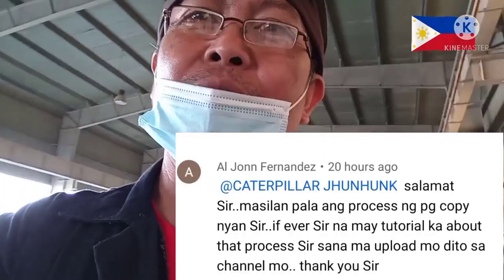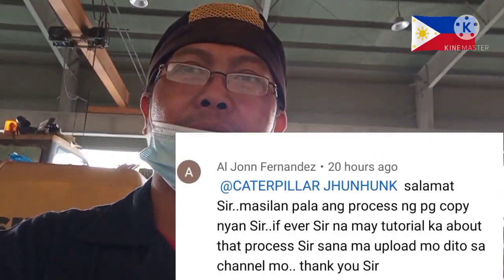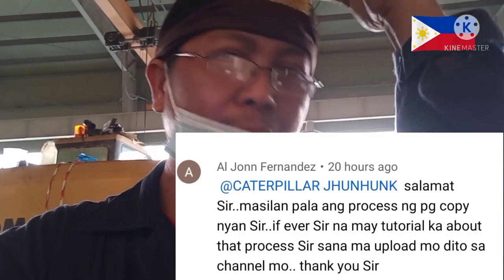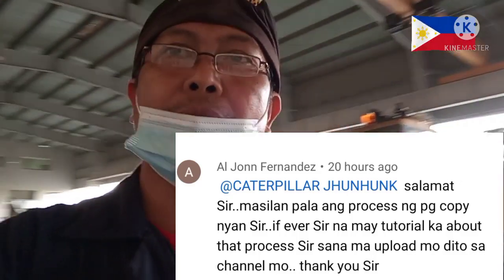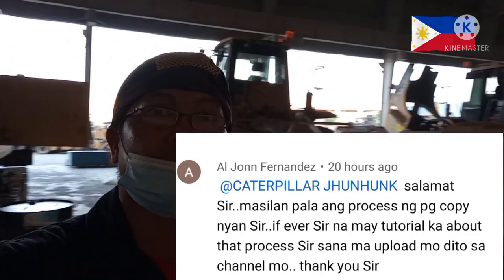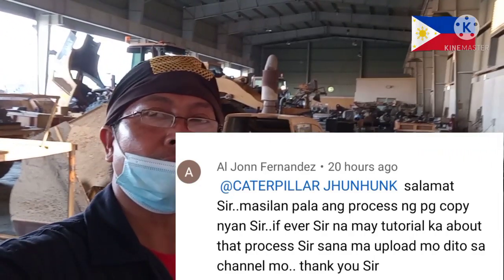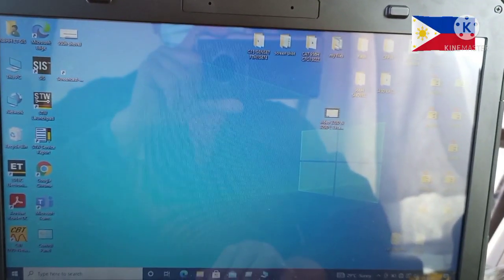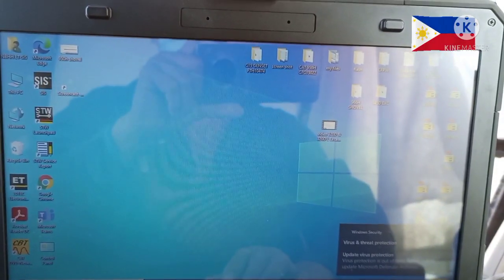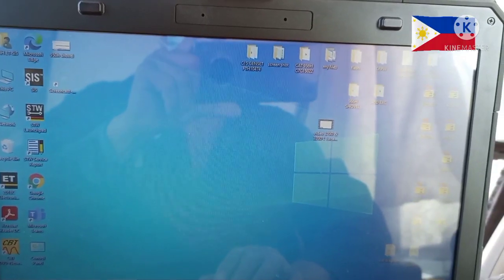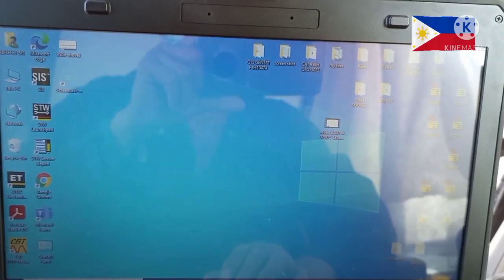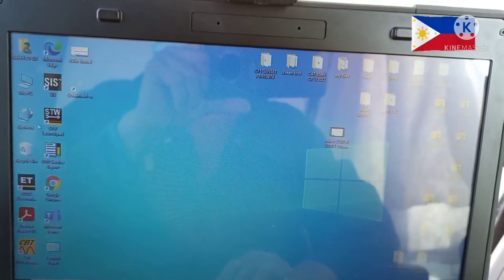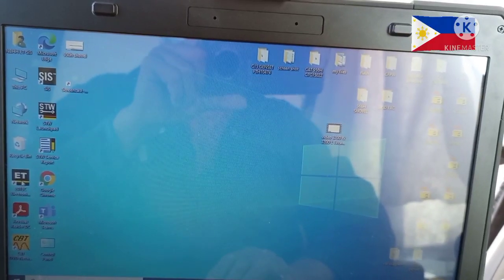Shout out to you Brad, this is the video. Sorry about the delay. I hope this video can help. This is a request about how to copy the configuration of the ECM, like for example.